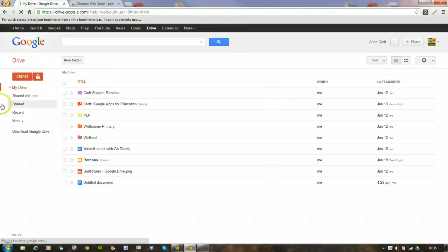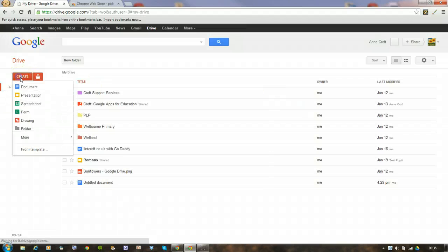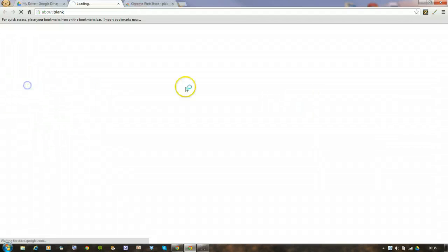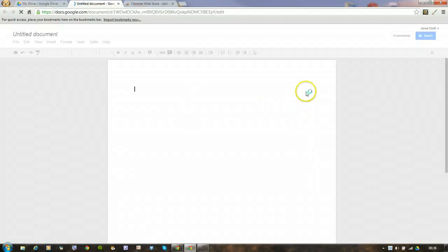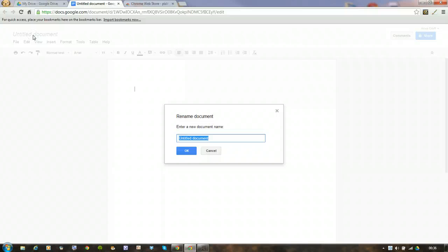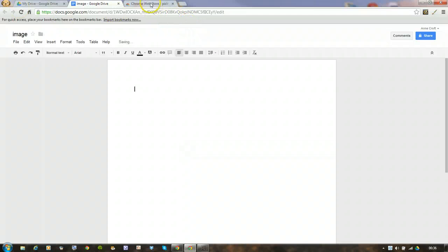Right, it takes me in here and I'm just going to create a blank document. We'll call it image.